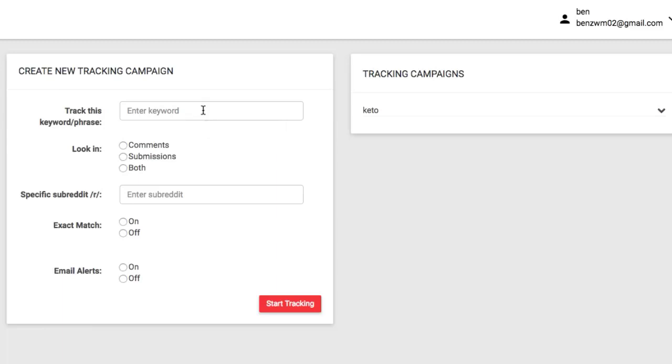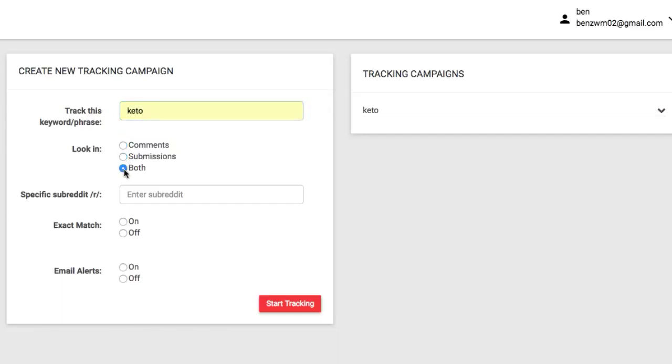First enter any keywords you want to track. Choose if you want Regil to track comments, submissions, or both. Any specific subreddits you want to track, if you want to find exact matches of that keyword being used,